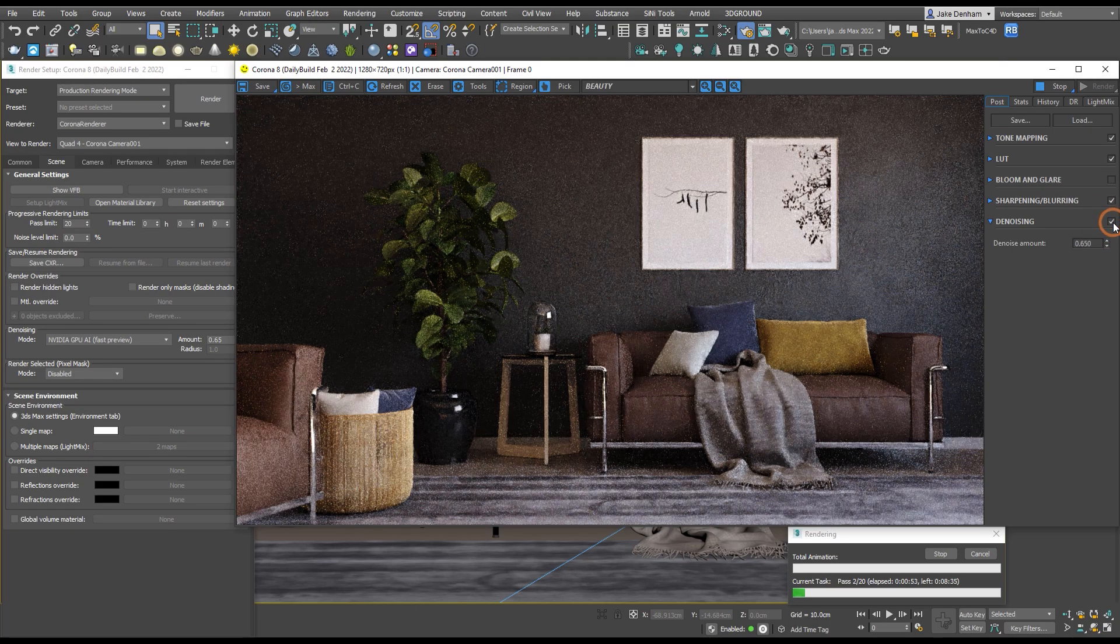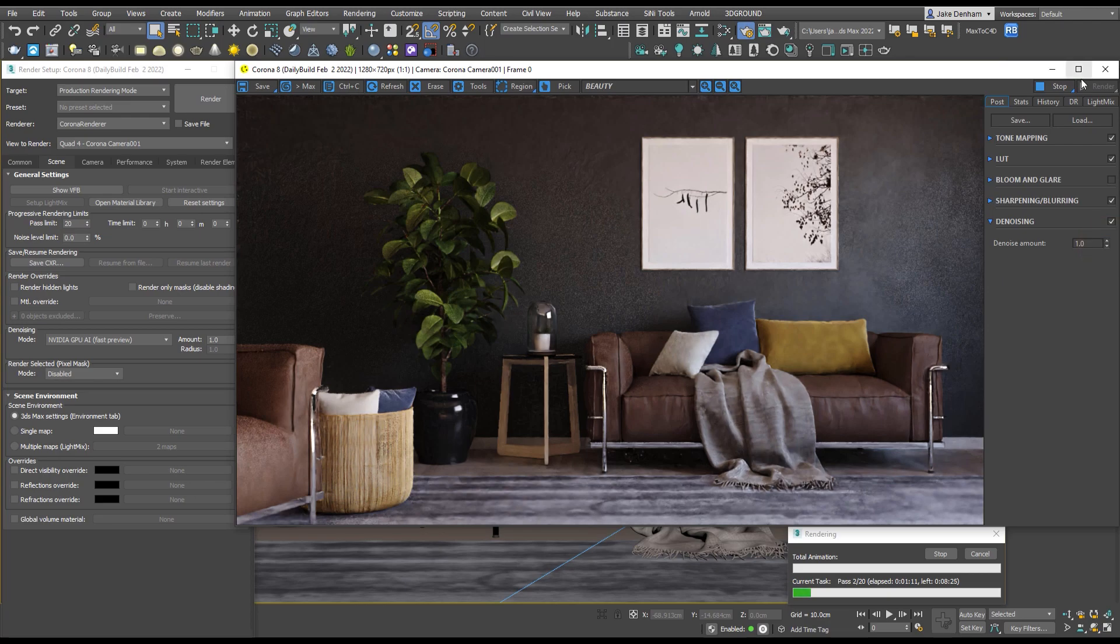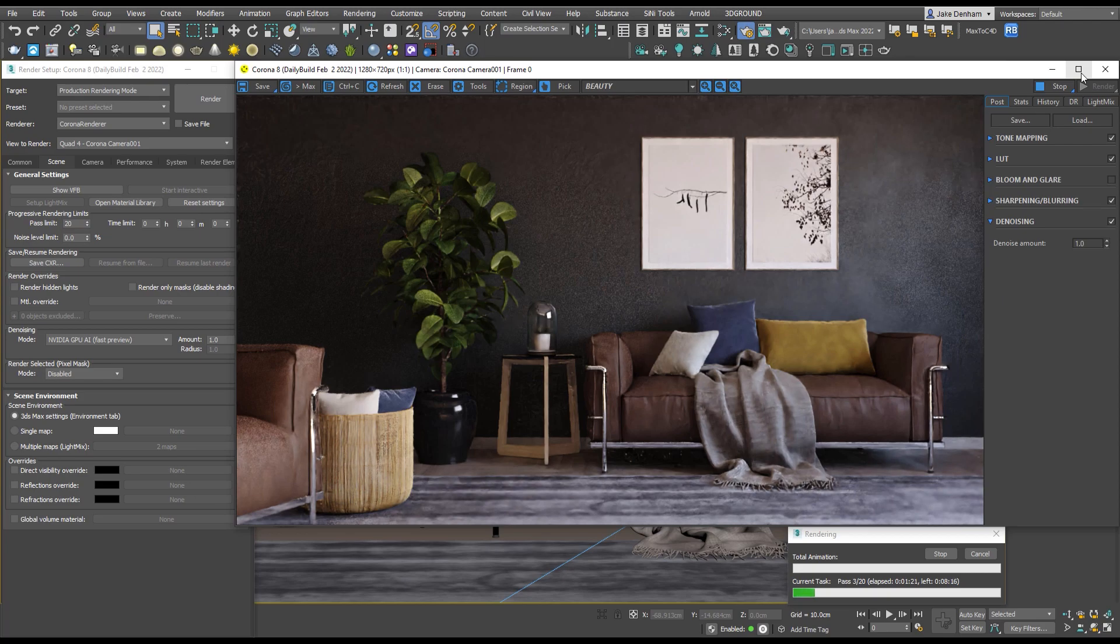If we turn it on and off you can see what it's doing - quite powerful. You can see though that if we turn this all the way up to one we do get some splotchy patches, so it's not ideal for final renders, but it can give us a great idea of how the final image is going to look.